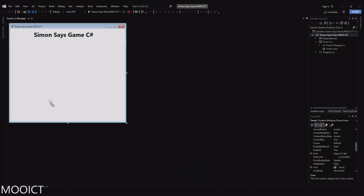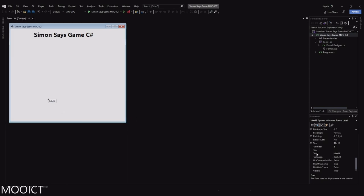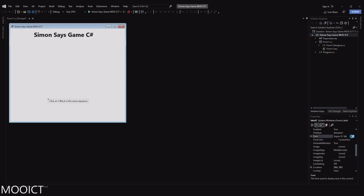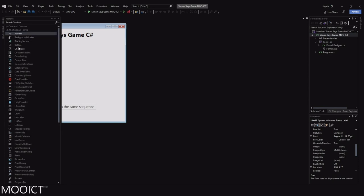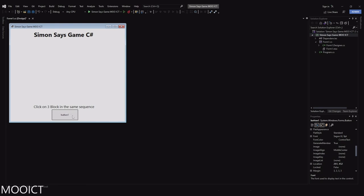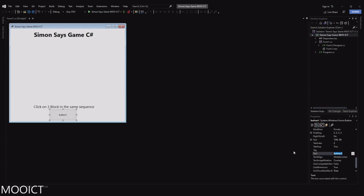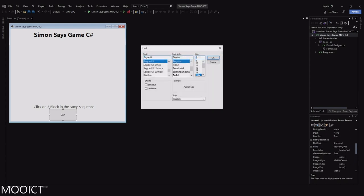Grab another label — this one is going to be for the instructions. We'll say 'click on three blocks in the same sequence.' It might be worth making the font slightly bigger, say 14. The blocks are going to be generated in the middle, so we can always change locations around if needed. We also need a button — drag and drop a button, make it slightly bigger, set the text to 'Start,' and change the font size to 18 bold.